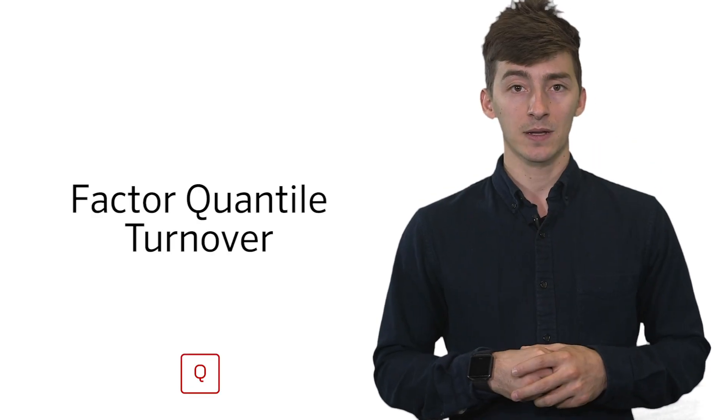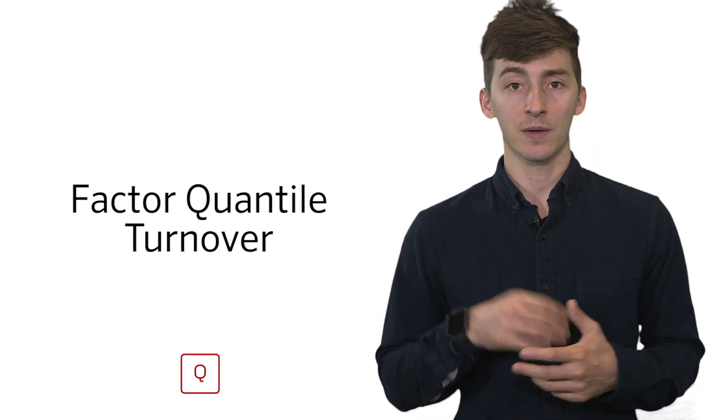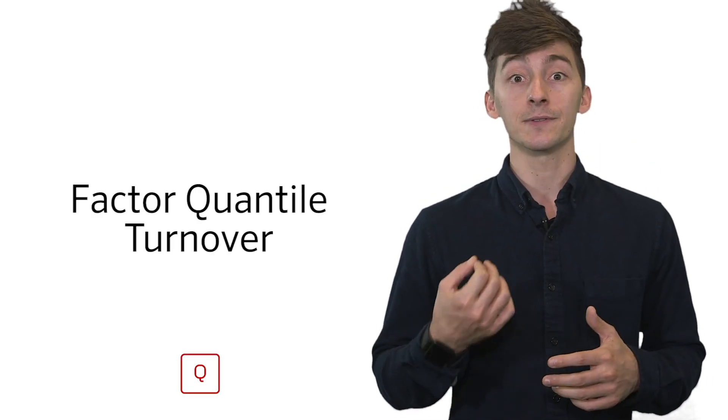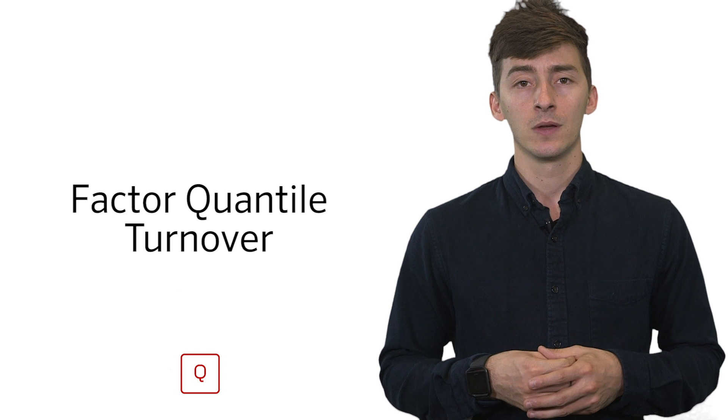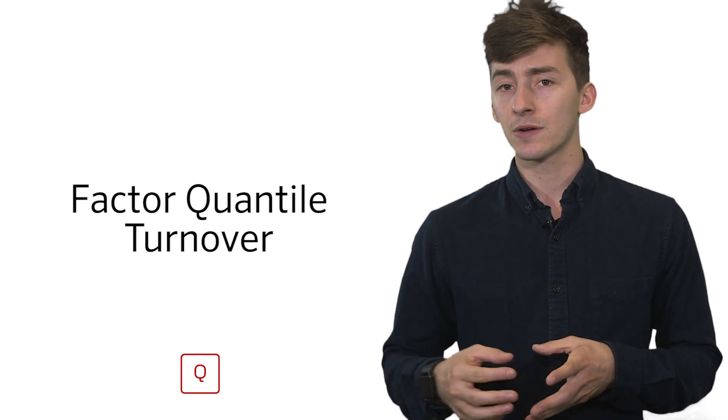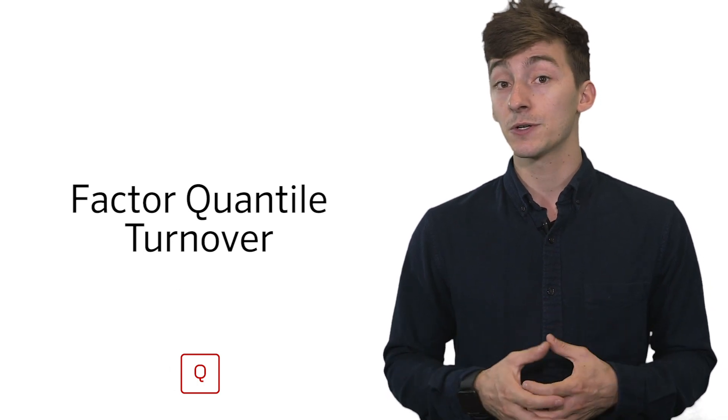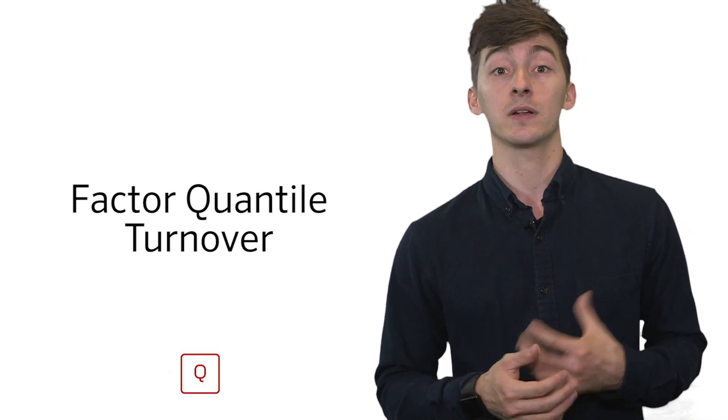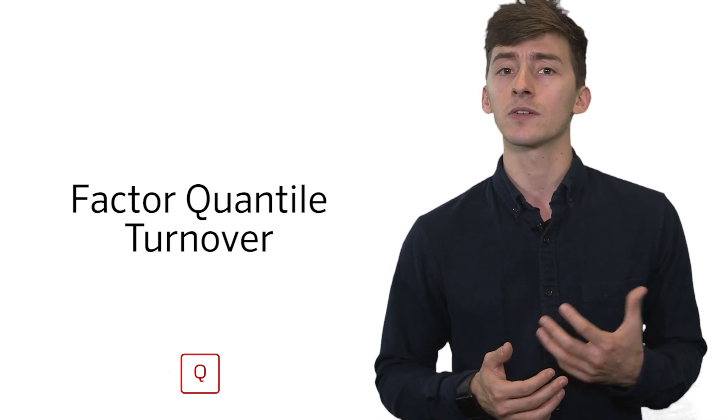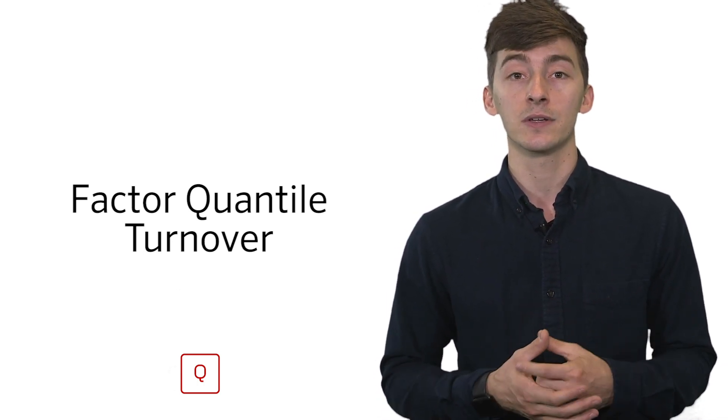Hi everyone, I'm Max Markenaut and I'm here to talk about factor quantile turnover. Turnover in general is an important feature to consider whenever you're constructing an algorithmic trading strategy.